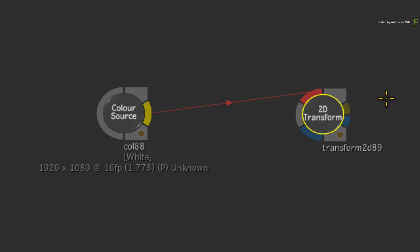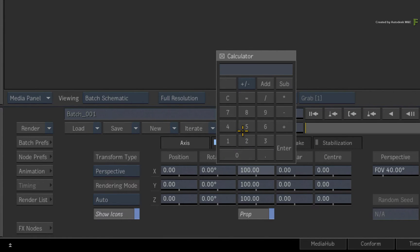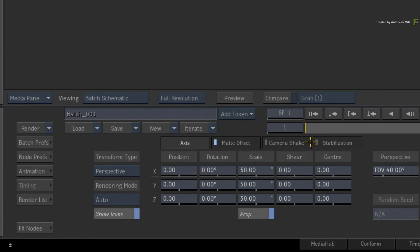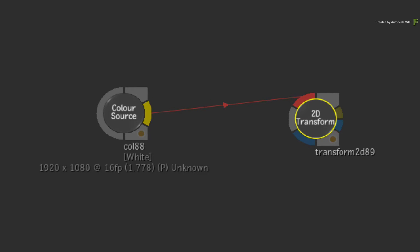Now double-click the 2D TRANSFORM node and scale it down to 50%. You are basically changing the property of a node, but with ALTER KEY OFF and no keyframes applied, there are no indications on the specific node.